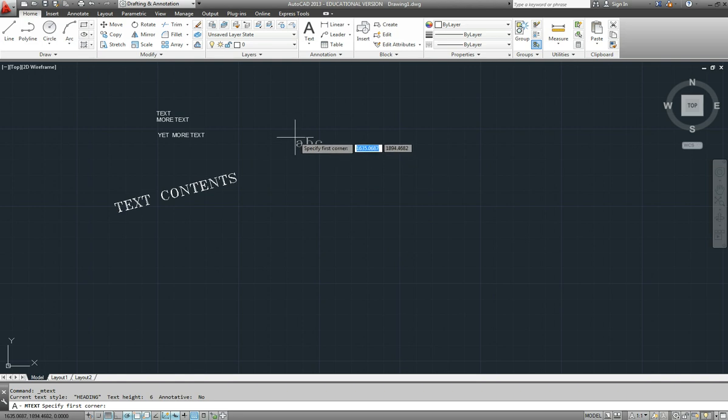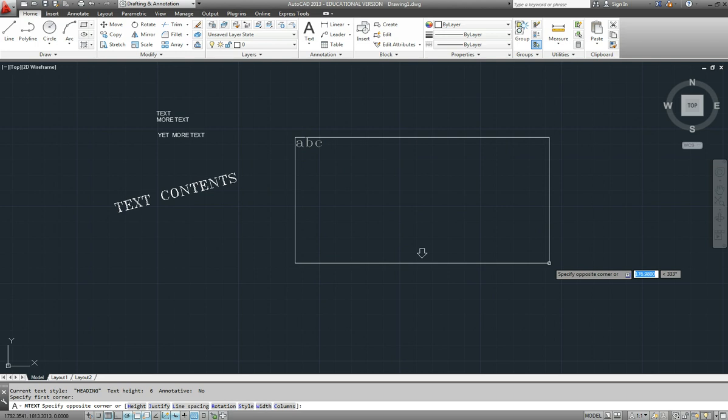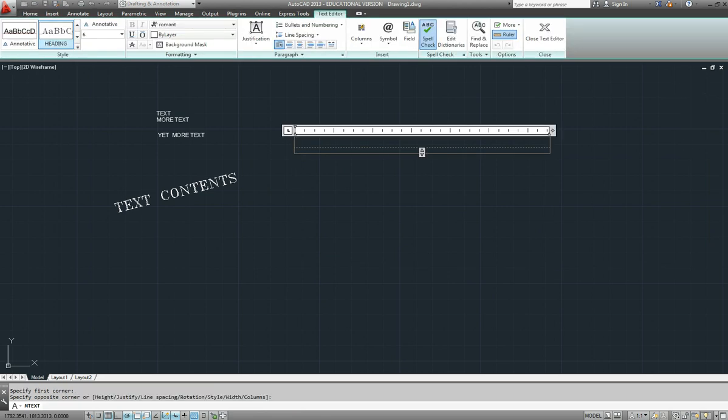It asks us to specify the corner of a box and we draw a box that we're going to be typing in, specifying the length of our line.